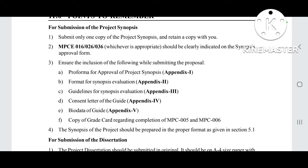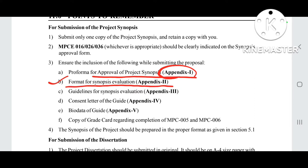Next comes which appendices you need to mention and add in your synopsis project — there is a lot of confusion about this, so look at it carefully. First is Appendix 1: proforma for approval of project synopsis. Second is Appendix 2: format for synopsis evaluation. Third is Appendix 3: guidelines for synopsis evaluation. Many people, including me, were confused about whether to add Appendix 3 or not — but you do need to add it, don't be confused.